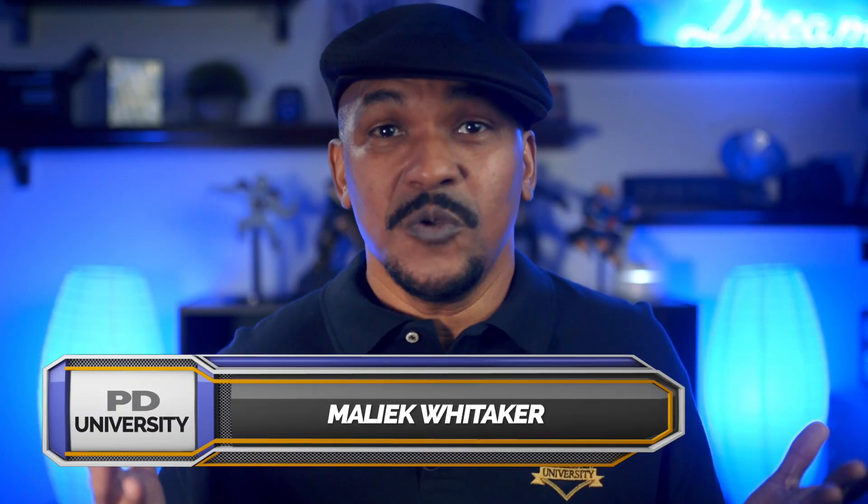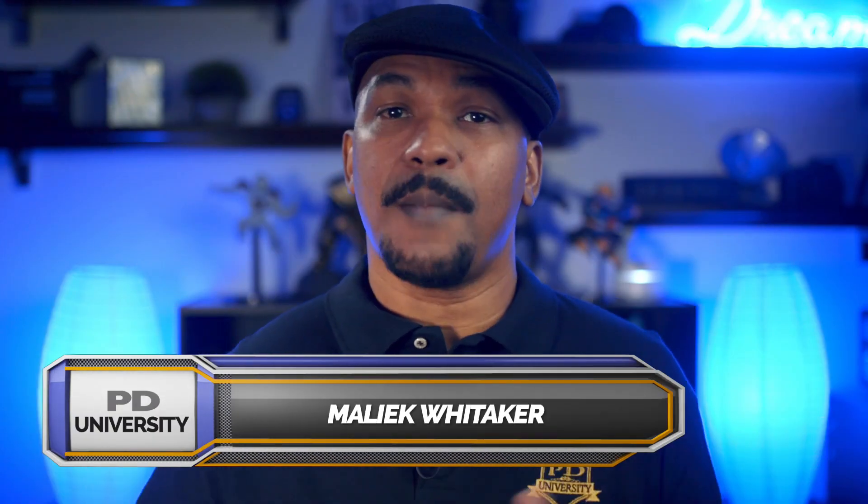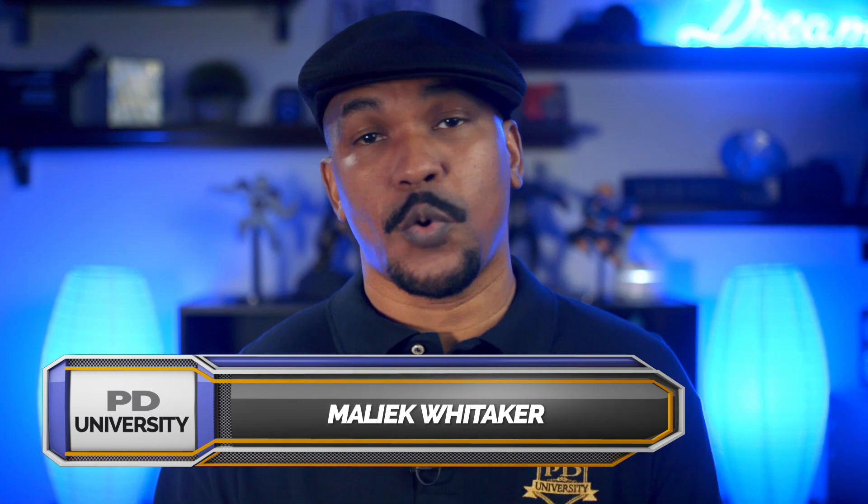Hey PowerDirector peeps, it's Tablet Tuesday. So today I'm going to show you how to make square videos for social media using the PowerDirector Android Video Editor app.